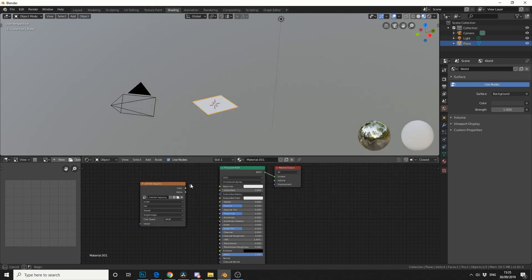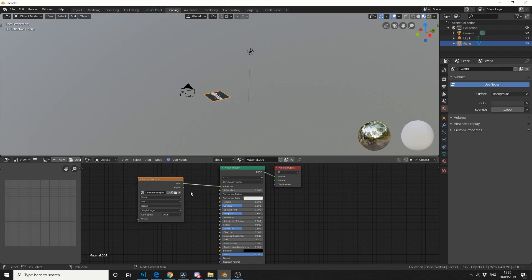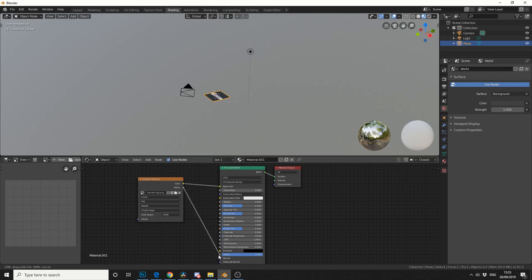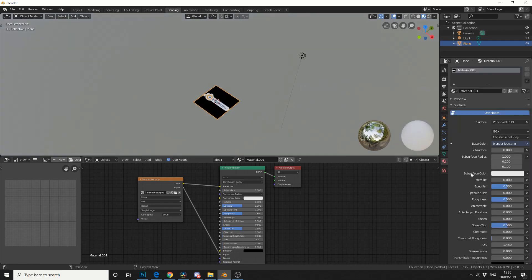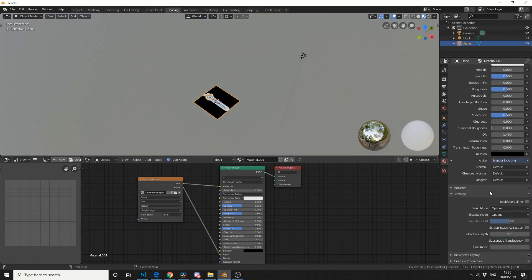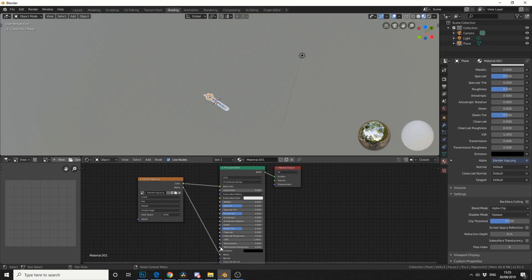You can take the colour into the base, and you can just directly take the alpha and put it straight into the alpha, and then change your material settings, and if you come down to blending mode's alpha clip, that pretty much does the same principle.